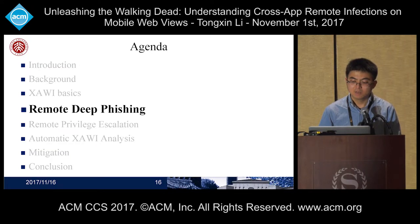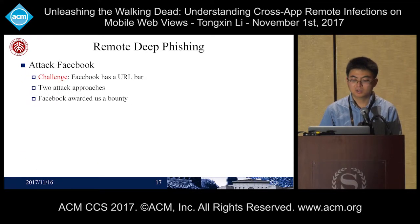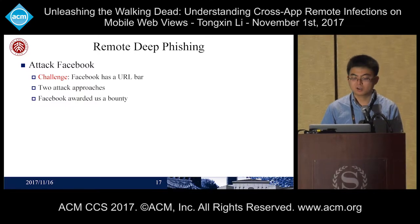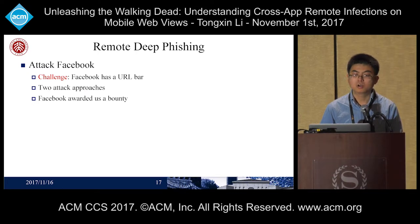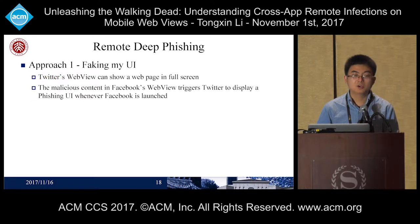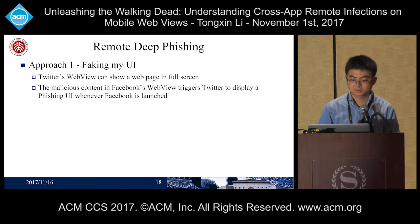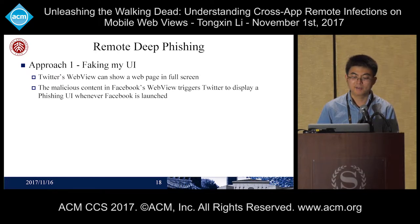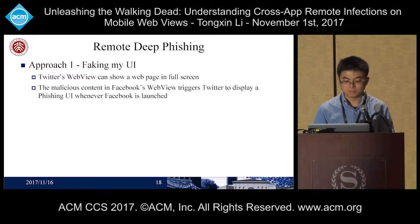I will show some attack cases for the remote deep phishing attack. We have shown the phishing attack for Twitter. But unlike Twitter, Facebook has a URL bar on its activity which discloses the source of the web content in its web view, and therefore it can't be used to display a phishing page directly. But in our research, we designed two approaches to attack Facebook. Facebook has already awarded us for our findings. The first approach is to leverage Twitter — Twitter's web view can share a web page in full screen, so the remote adversary can use Twitter to display a phishing UI for Facebook.